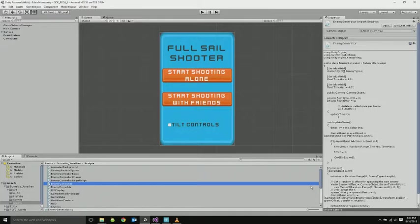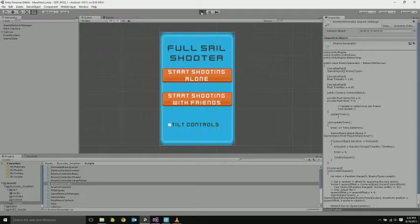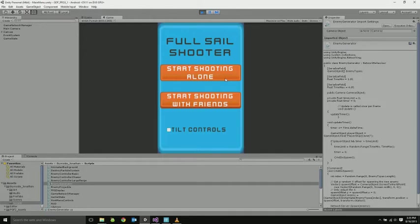Hello, this is Jonathan Burnside, and I'll be showing off my first game for the GDF class. I use the Unity engine, and it is a top-down shooter game.